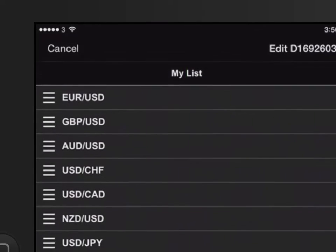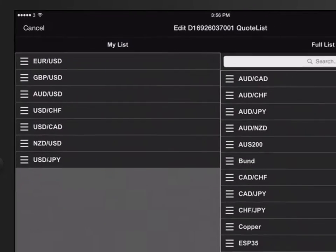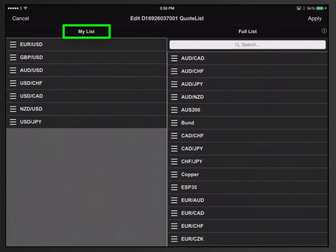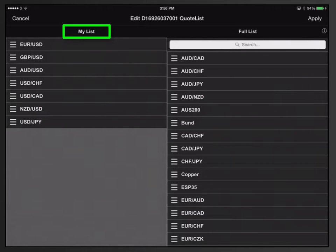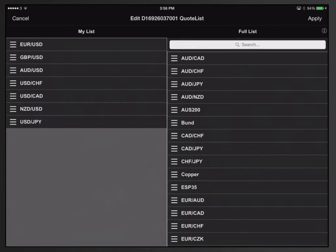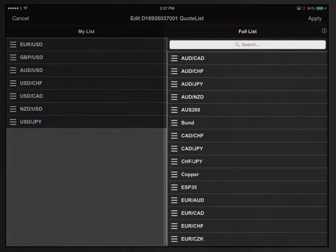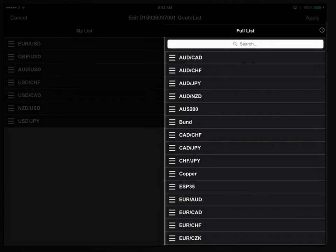The next window will show two columns. The left column called my list contains the instruments and instrument order of the trade board we're about to modify. The right column called full list shows all other instruments available from that specific source. The instruments in the full list are sorted in alphabetic order.